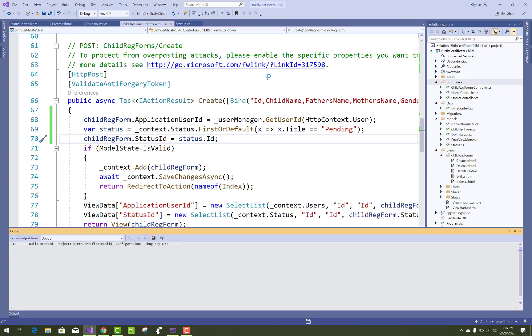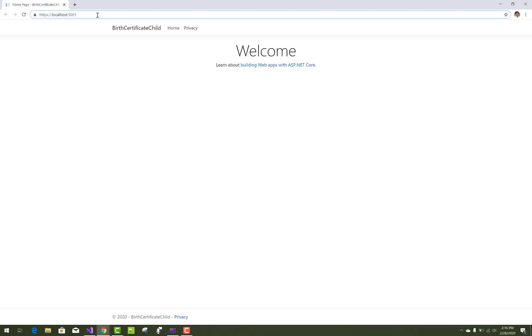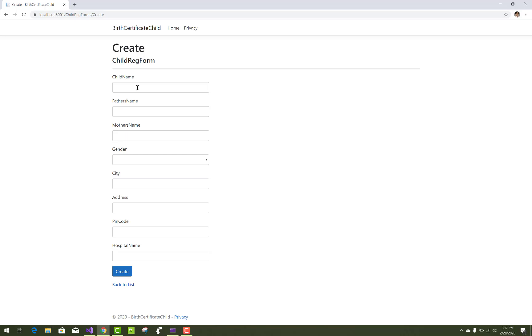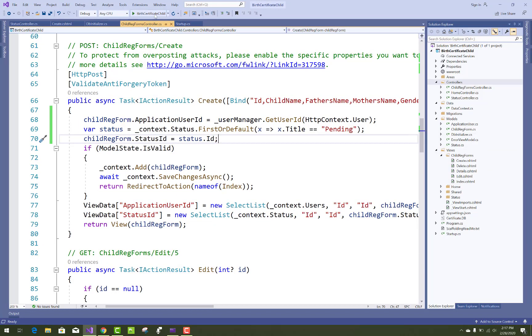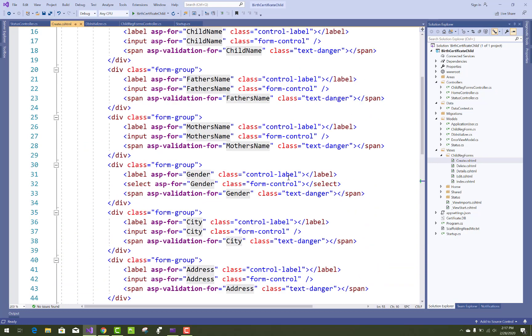Now navigate to the child registration form. Fill in the child name, father name, mother name, gender, city, and address. The StatusID is automatically filled in the system and the ApplicationUserID is also automatically filled in the system.